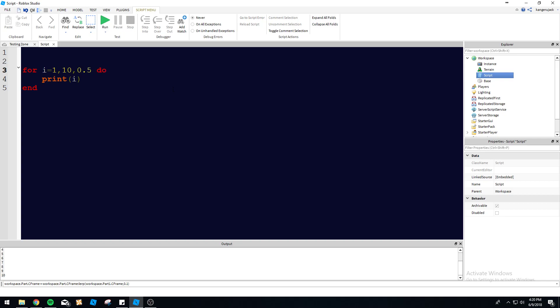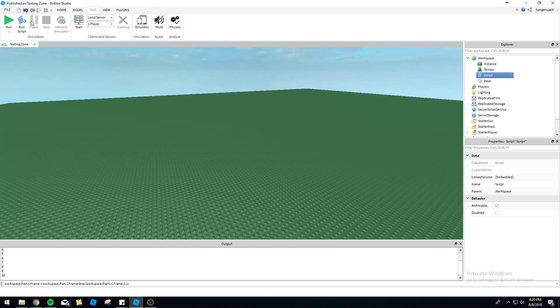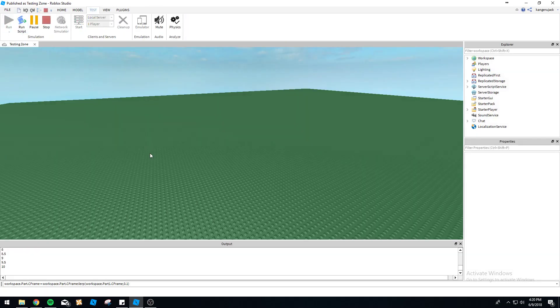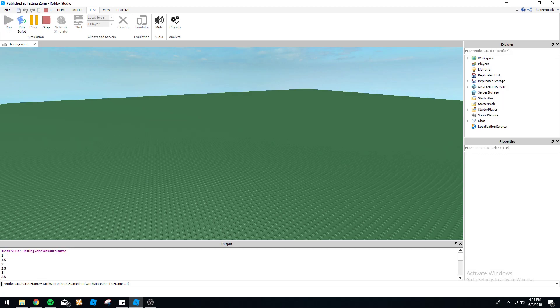Now this is gonna run through twice as much because 'i' is going to increase by 0.5 each iteration until it gets to ten. Let's run this now and see how many times this runs through. You can see one, 1.5, two, 2.5, three, 3.5, etc.